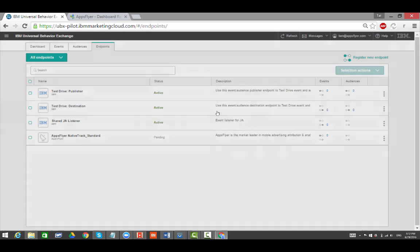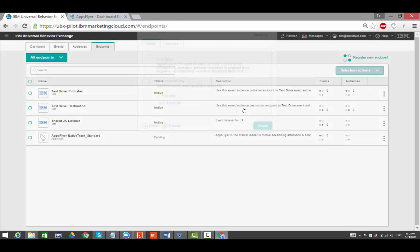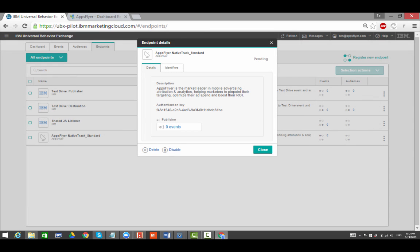A new endpoint has been provisioned in Pending Status. Click on the three dots to the right side of the Endpoint. Click on Endpoint Details and copy the authentication key.